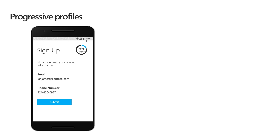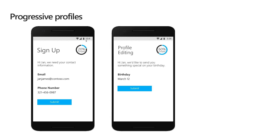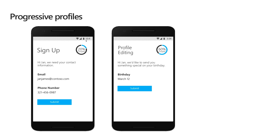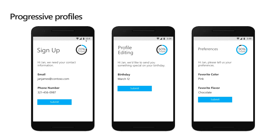The first time when the user creates the account, only the most fundamental questions are asked to get them started. Then, on each consecutive time when the user comes back to authenticate, a few more questions are presented. The user can then choose to provide such information or to skip it.